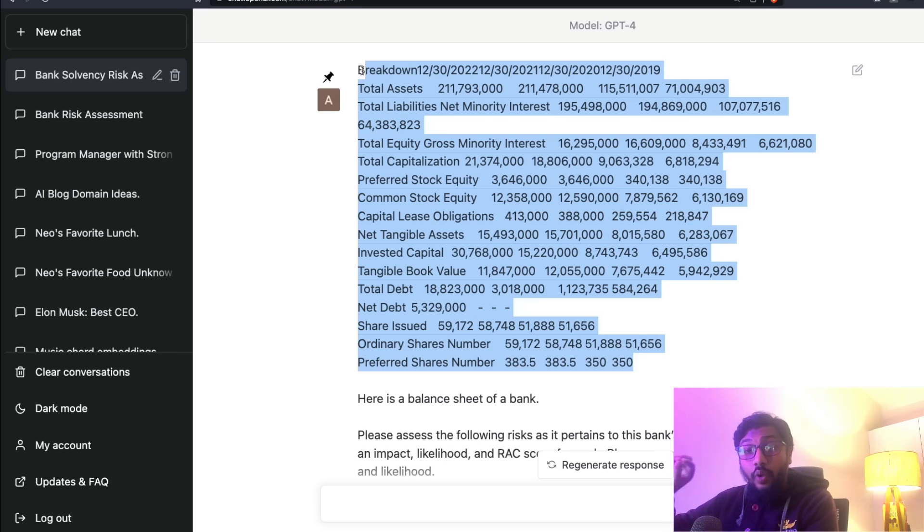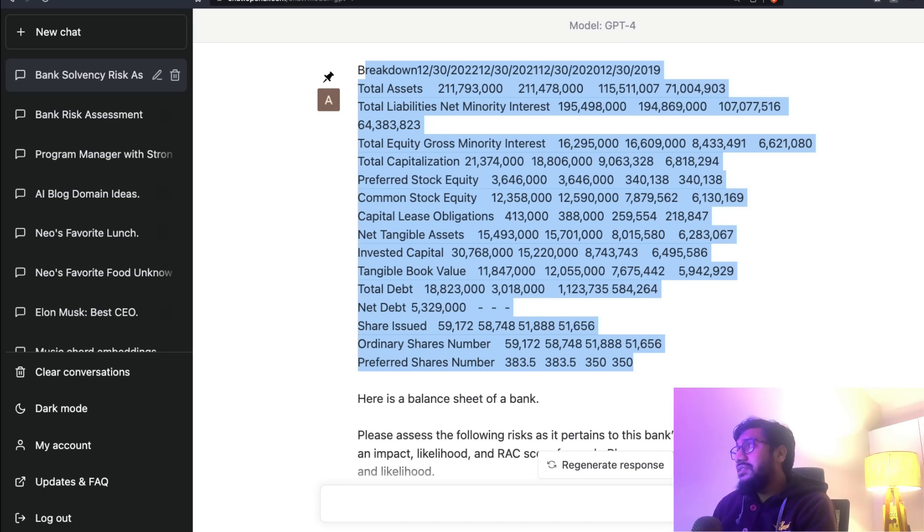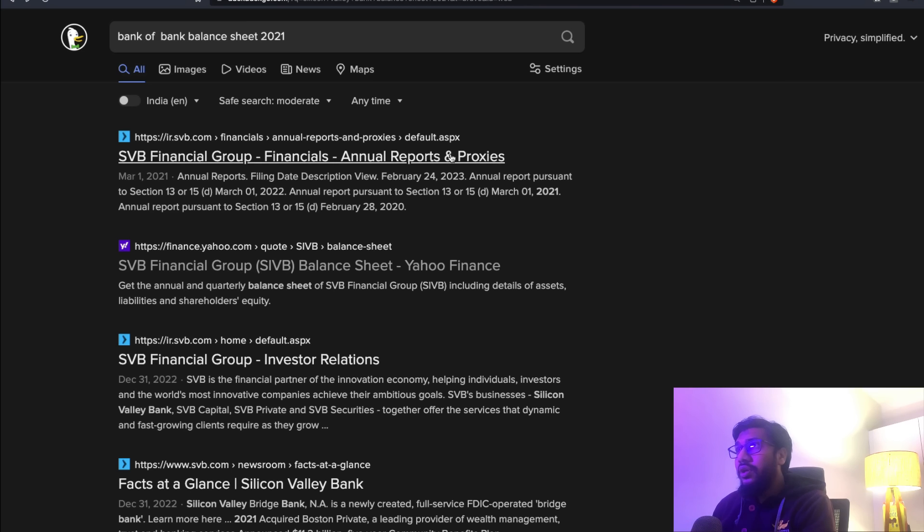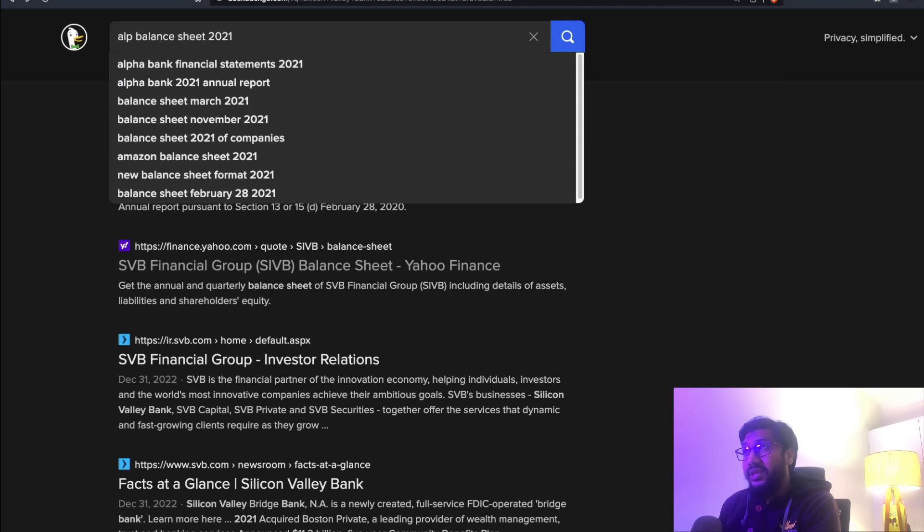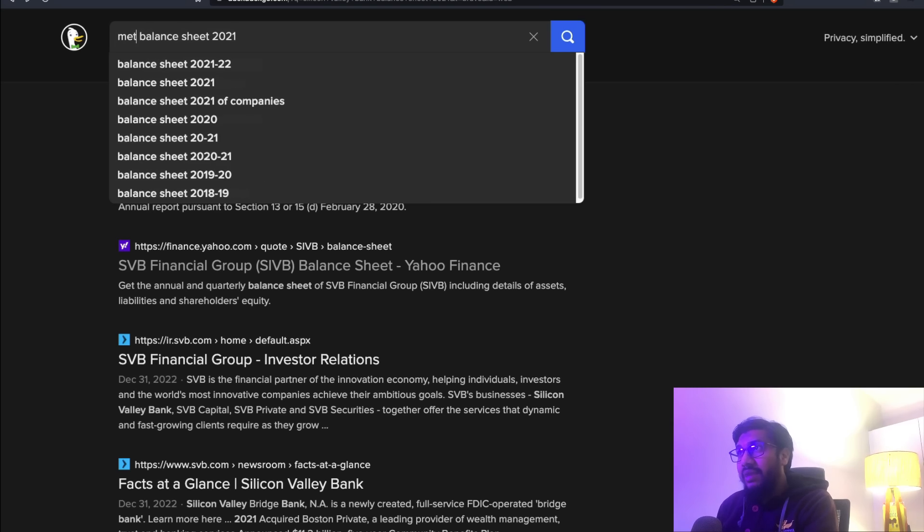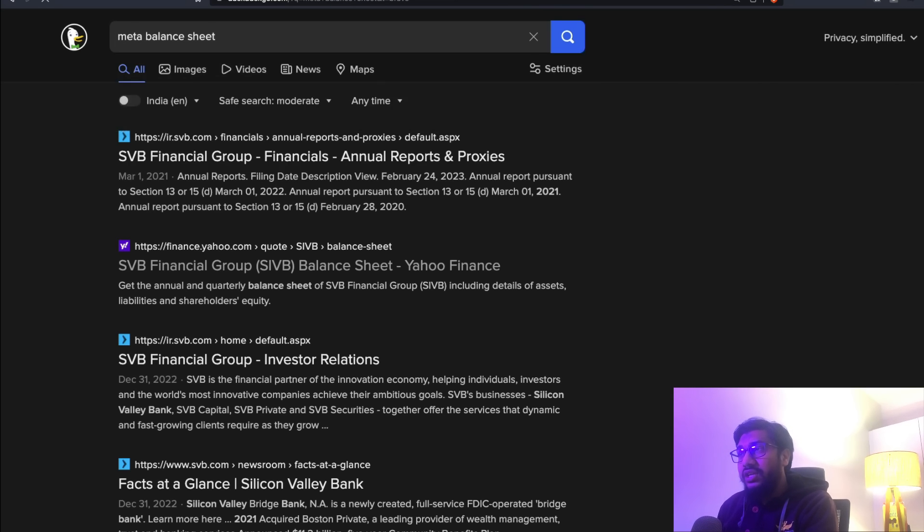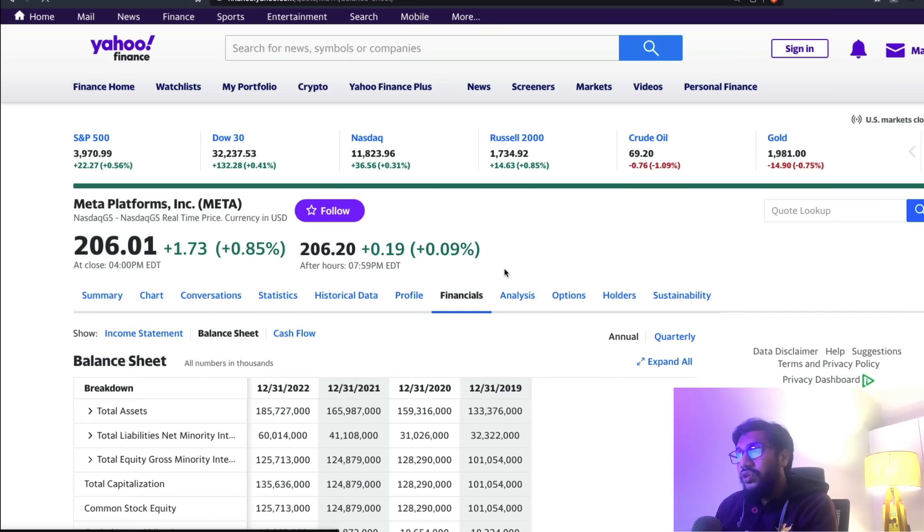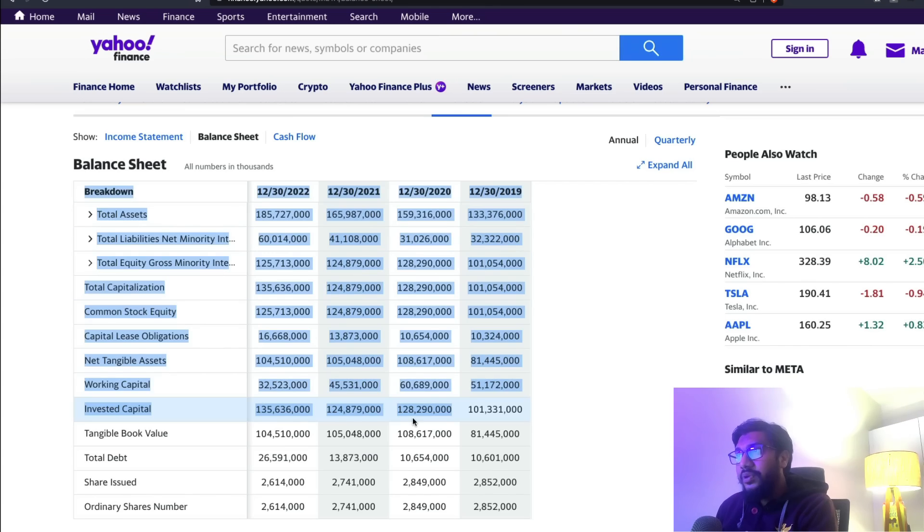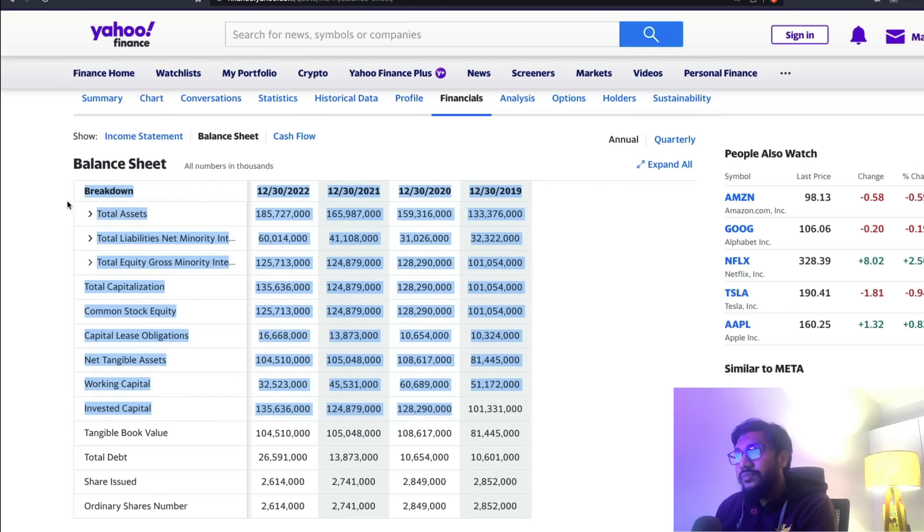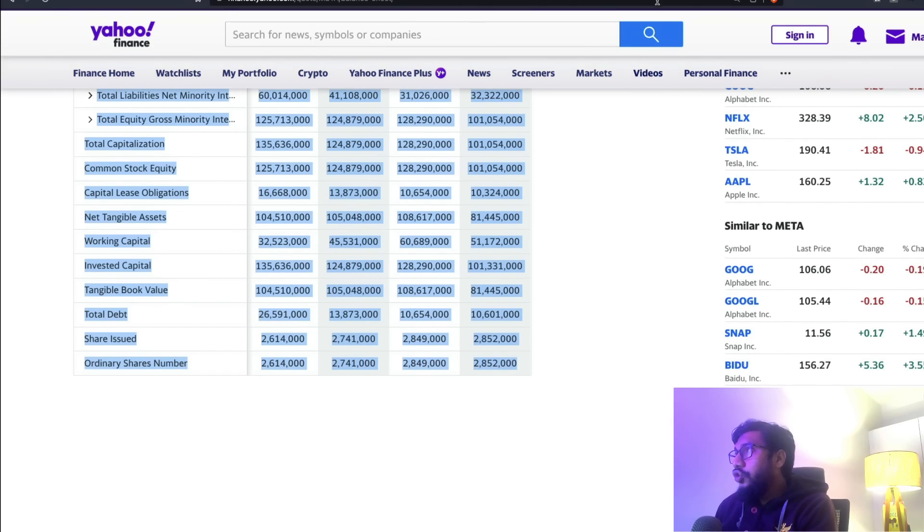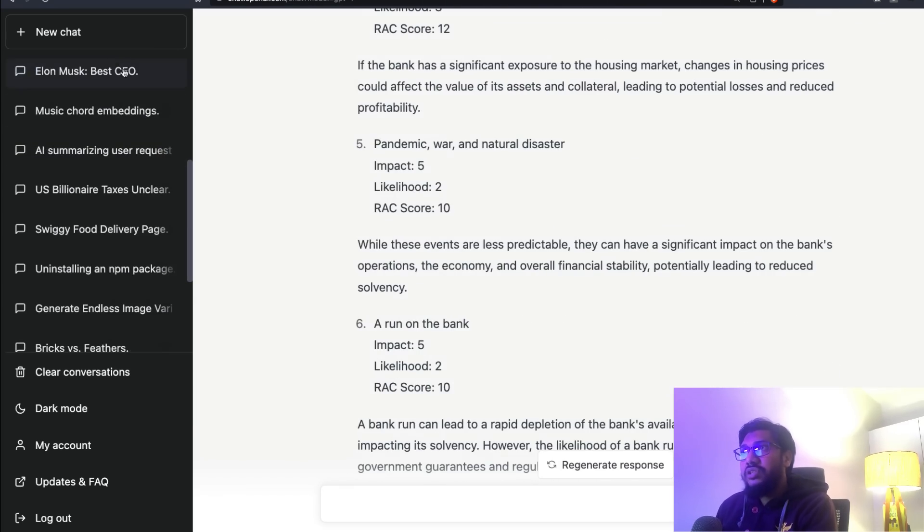But this is quite good in what it has managed to create. Now I'm going to put another balance sheet and ask it to give me an opinion. I'm going to ask for, let's say, Apple balance sheet or Google Alphabet - Meta is probably better. I'm going to ask for Meta balance sheet.